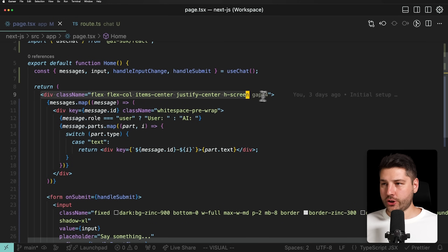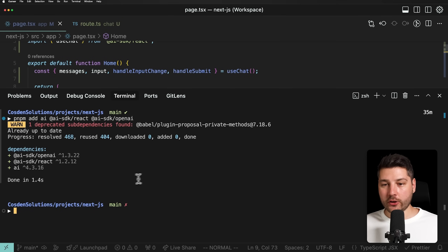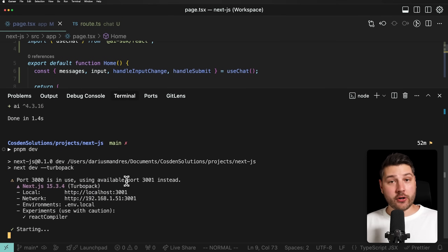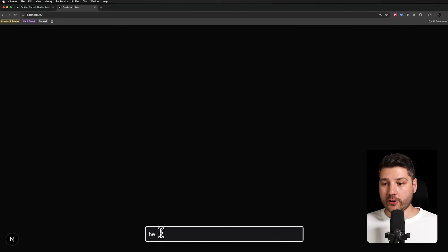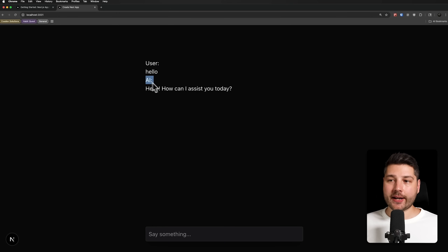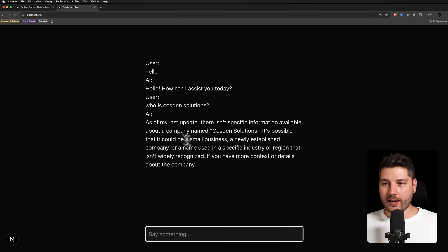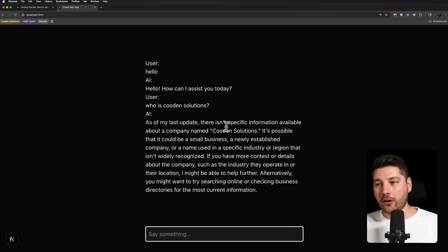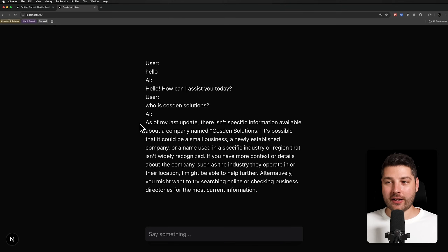Now we just need to update the styles to match the documentation. We run pnpm dev to start our application and see our chat application in action. We now have our local dev server running with a chat box at the bottom. We can say hello, press Enter, and see the message with role user appear. In a few seconds the AI responds — Hello, how can I assist you today? Let's ask it who is Cosden Solutions. As of its last update, there's no specific information available. But this actually works exactly as we expect, and we can see the streaming happen in action — every token received from the backend appears directly in the UI.